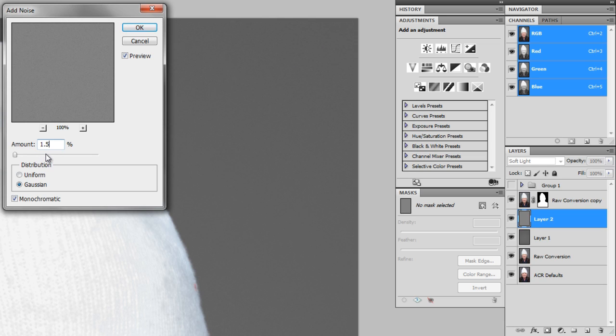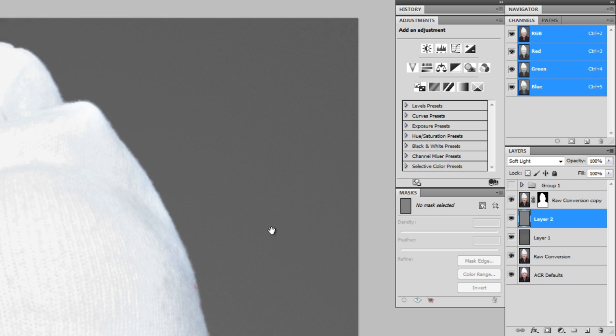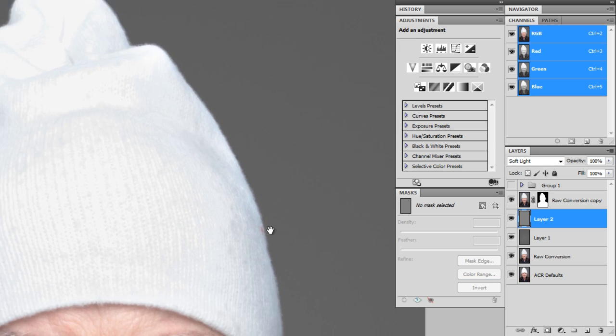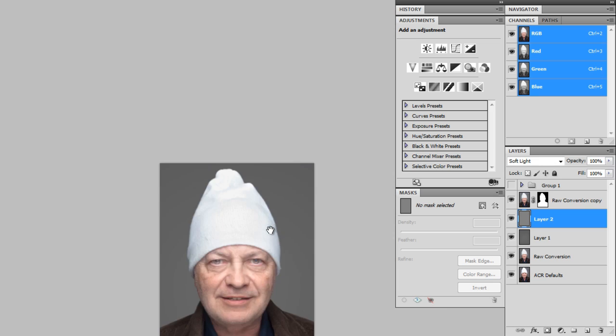And then I'm going to bring it down to probably just like 1.5%. Maybe even less than that, maybe just 1%. And that took care of the noise. I don't see it anymore.